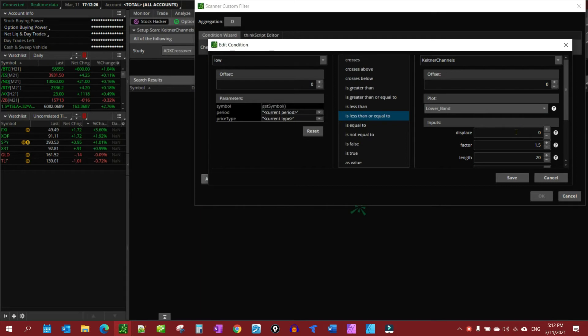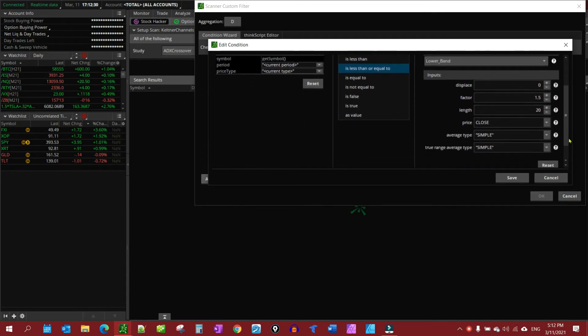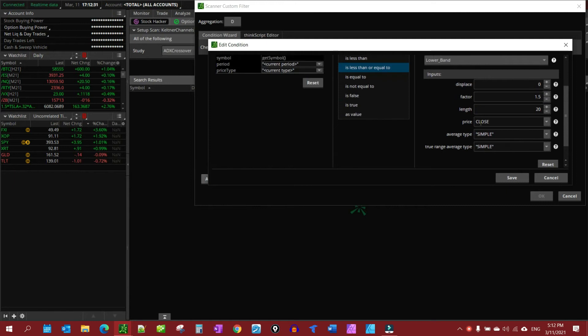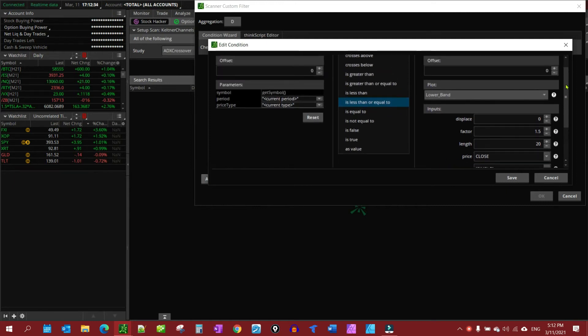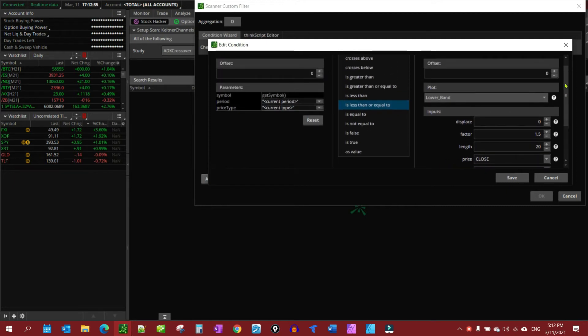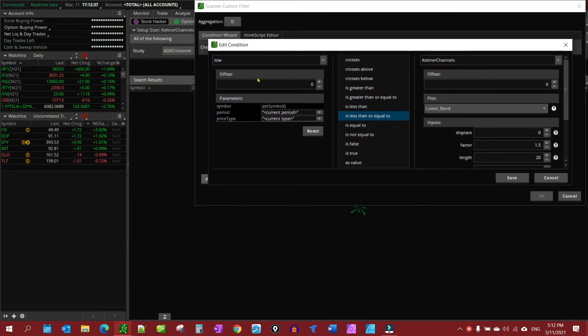And then, you see down here, in this area here, you can adjust the parameters of that study. It'd be the same as if you were adding a study to a chart, it's the same things there. So, we have low price is equal to or less than the lower band of the Keltner channel is what I'm looking for.